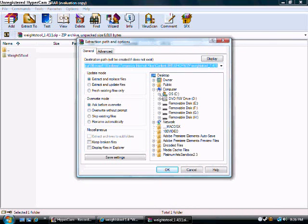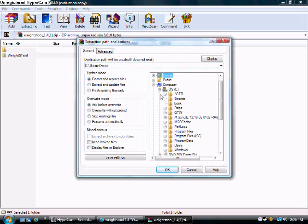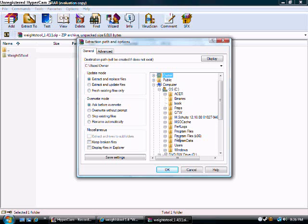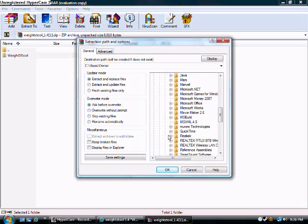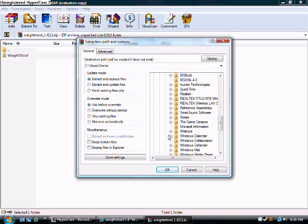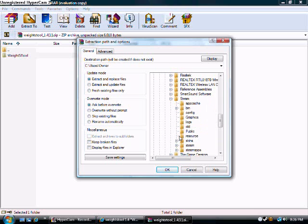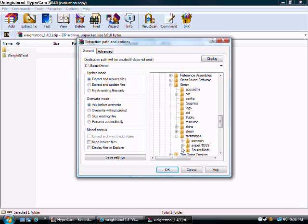Click on your C drive. And then go down, some computers you might not have to go to your program files. There might just be a steam folder right there, but I have to go to the program files. Now I'm going to scroll all the way down until I find a steam file. And go down to my steam apps.